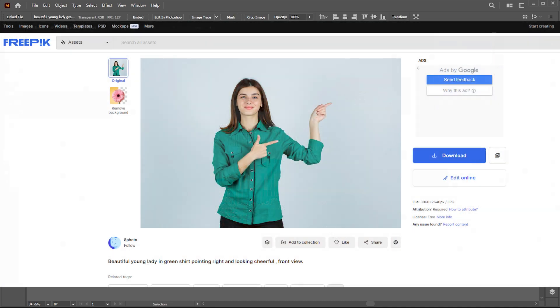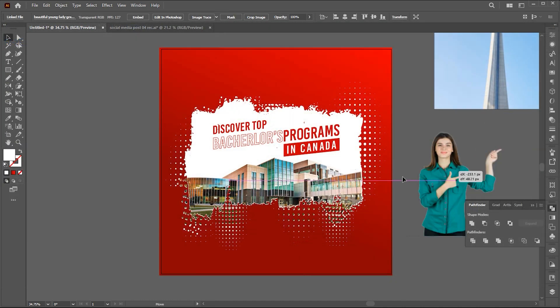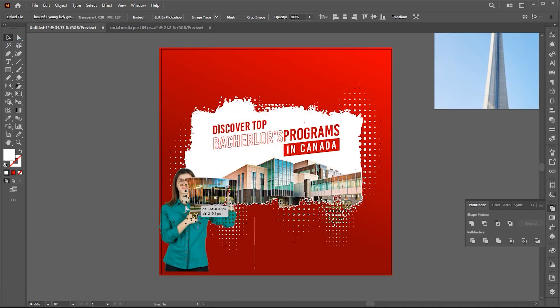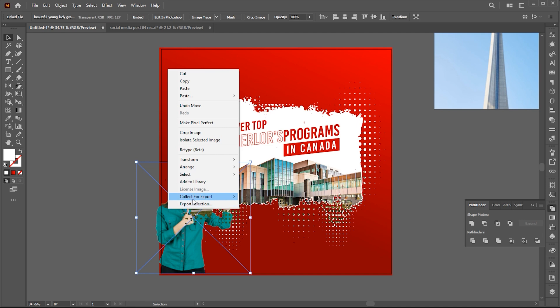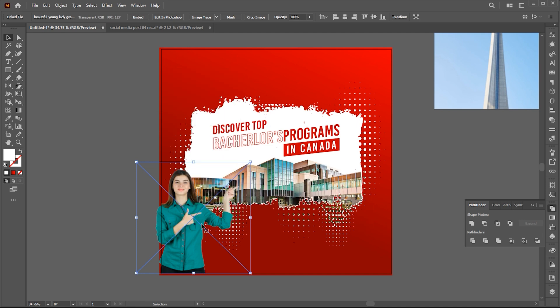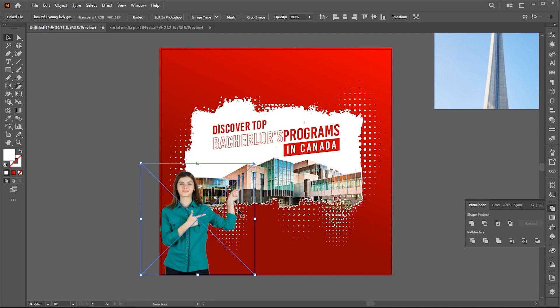Select the girl image — link to this image is mentioned in the description — and place it here. Right click and choose bring to front.